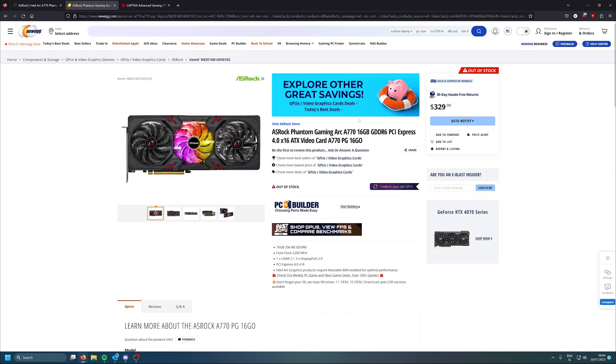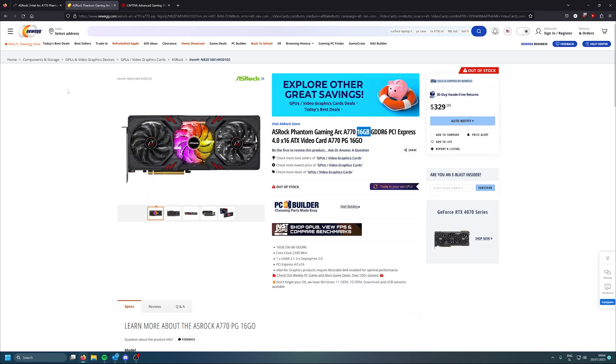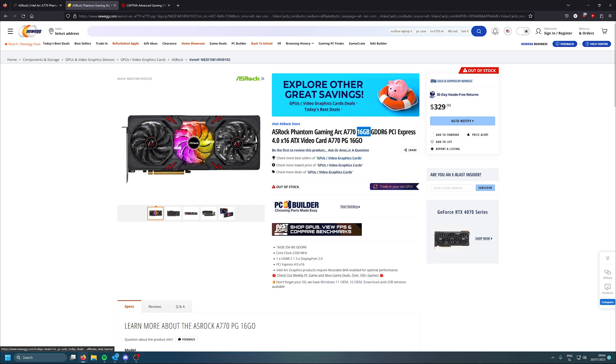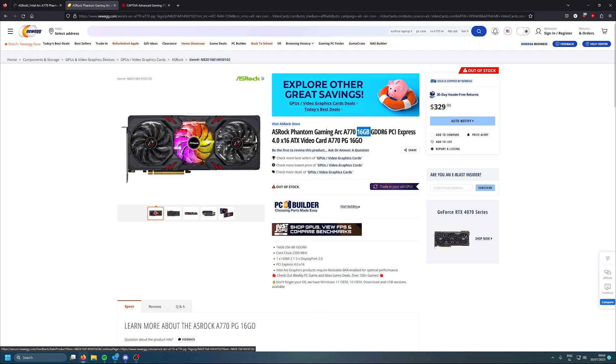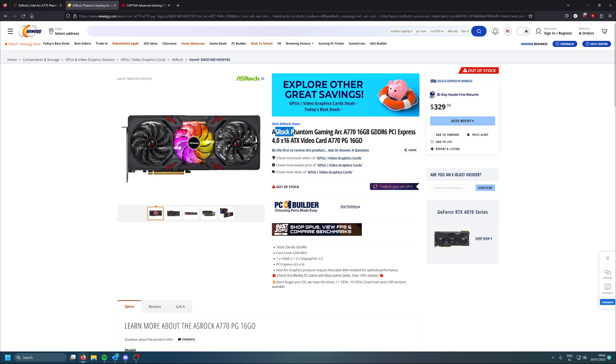Guess Newegg released this out too soon because I checked everywhere online on the internet and there's no info about this graphics card except on Newegg. So I guess they know that ASRock will be releasing a 16 gigabyte version of Intel Arc A770 at a price of $330, which will probably be in Europe like 380 euros.